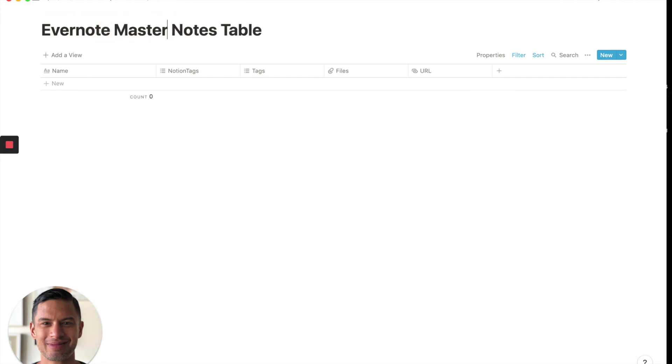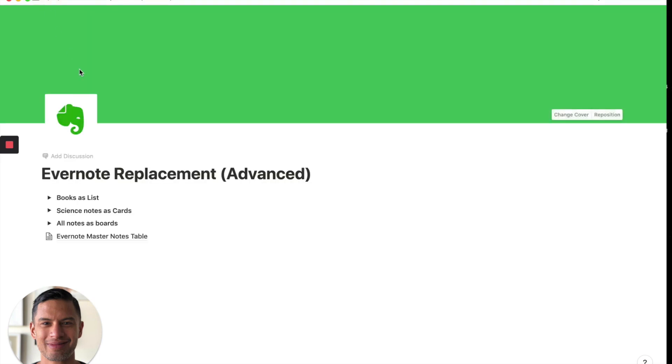Evernote master notes table. And then, there you have it. Hope you found this helpful.